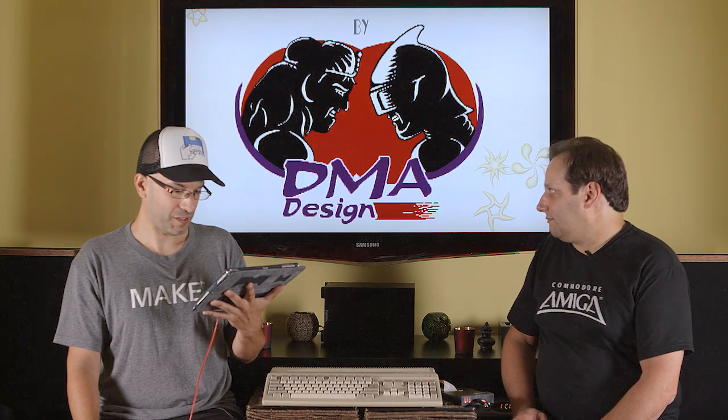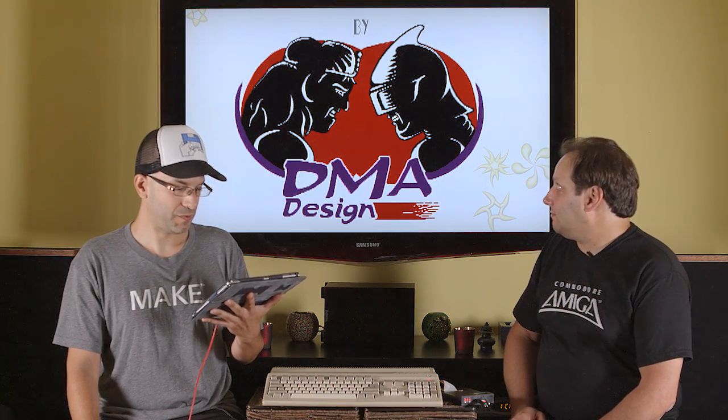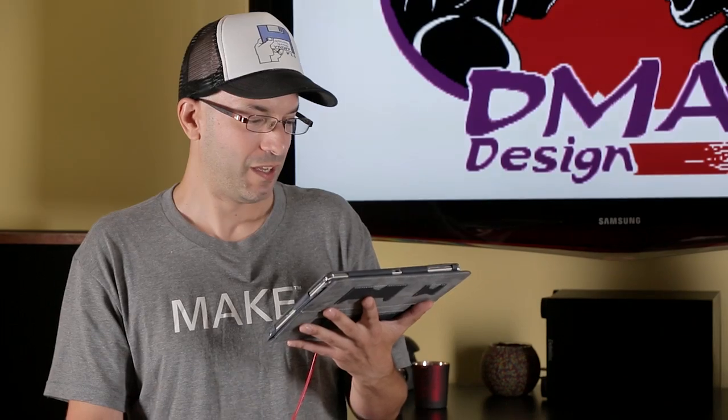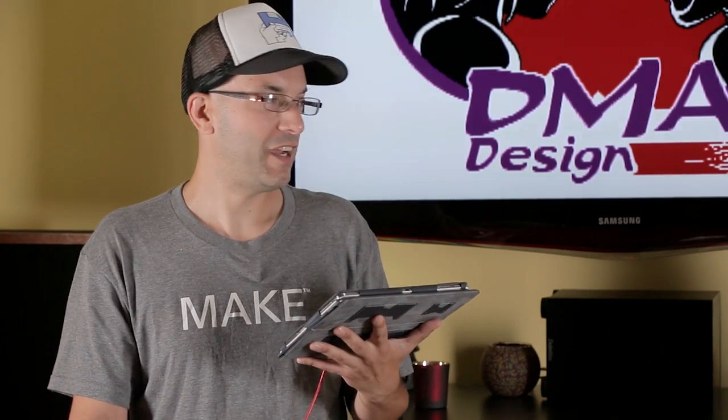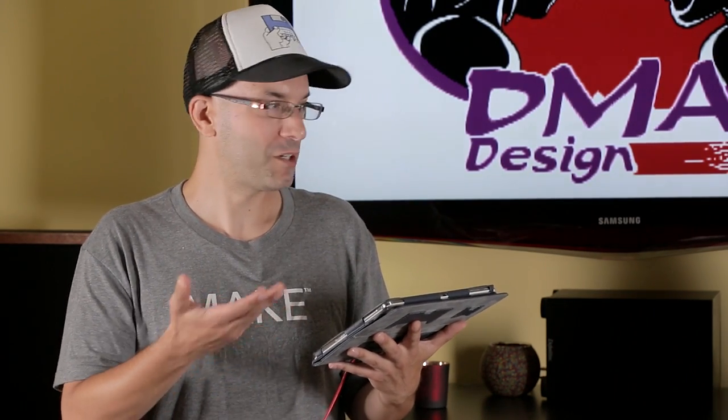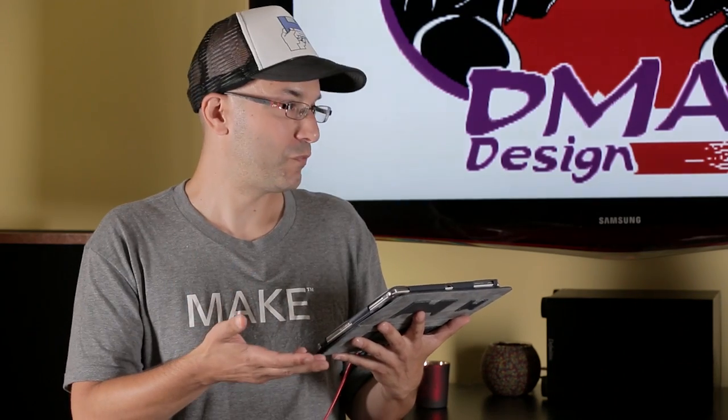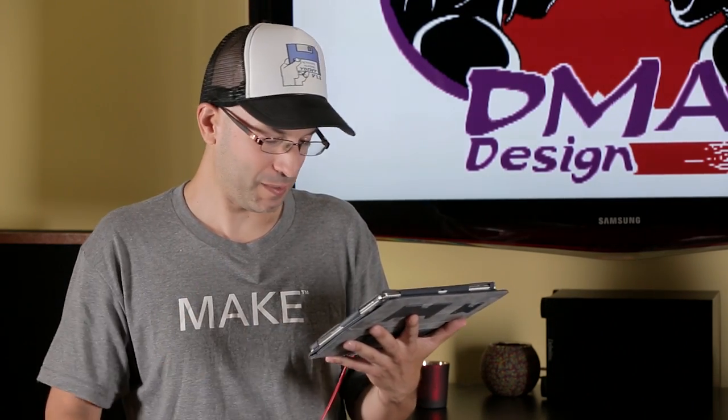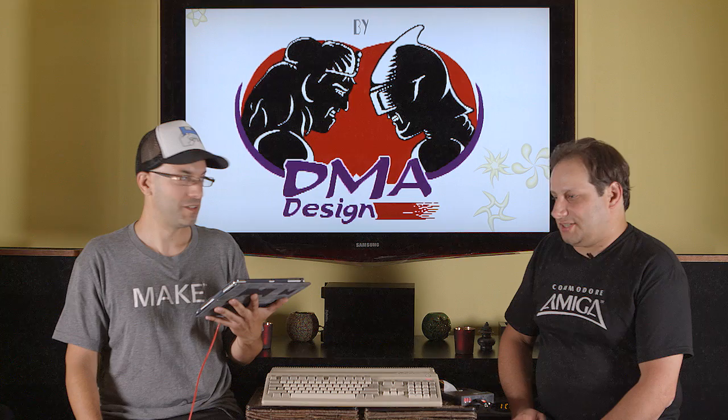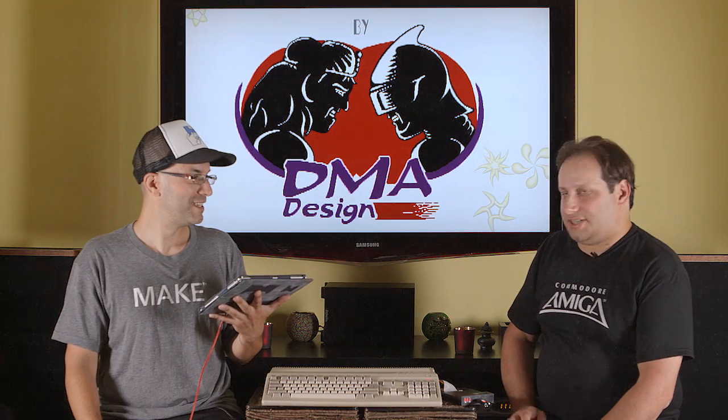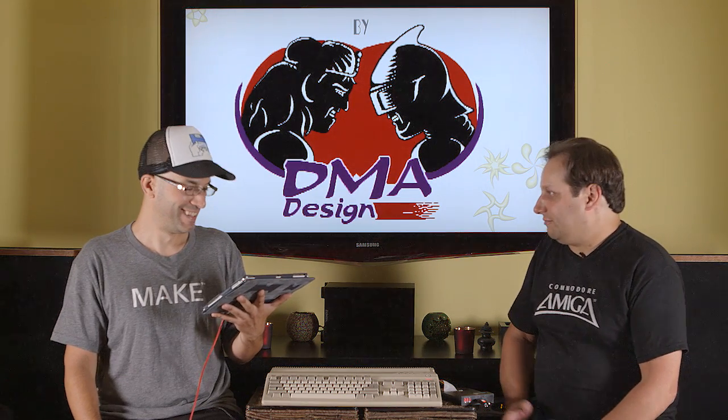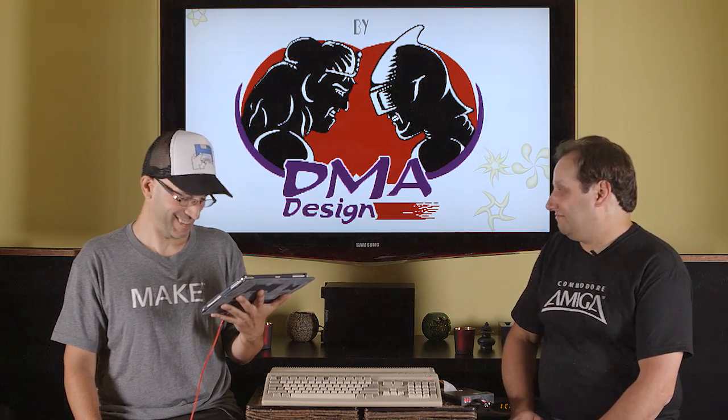For now we're using UAE4ALL2. And it's definitely not as advanced as the WinUAE or the FSUAE. But hey it's not bad. Like we got Workbench up. We can successfully loaded up Deluxe Paint. We got Lemmings up and running. So it's pretty cool. I successfully lost at a game of Lemmings by the river. So hey. You can't beat it.